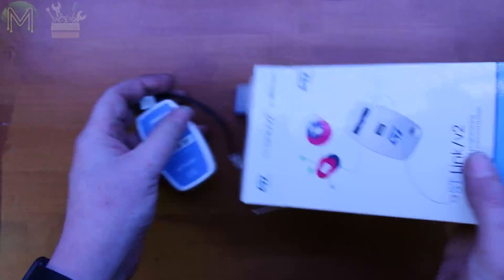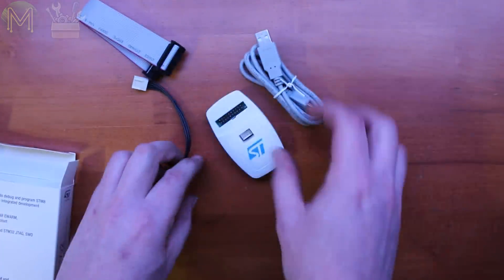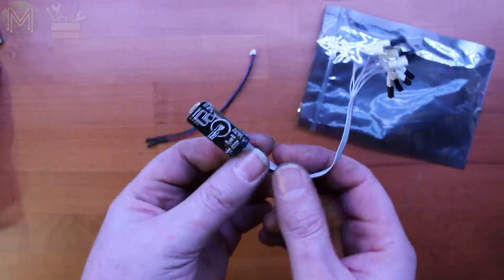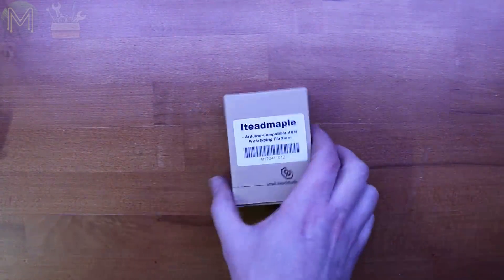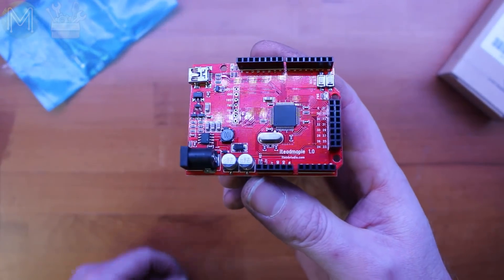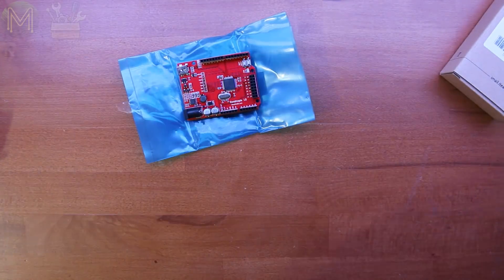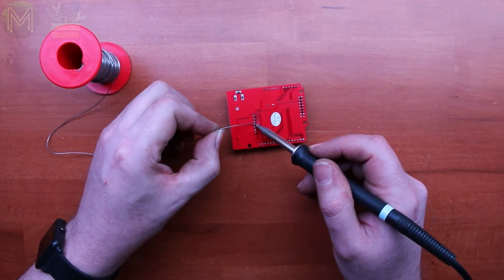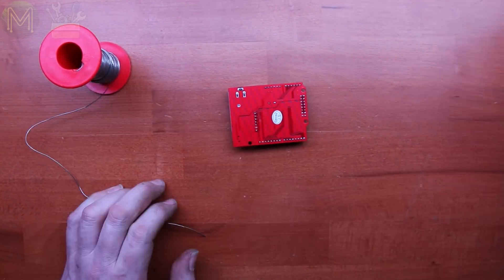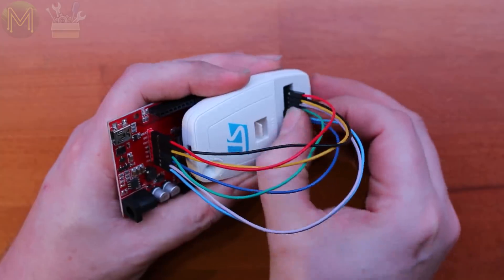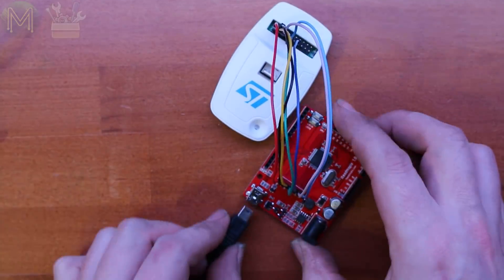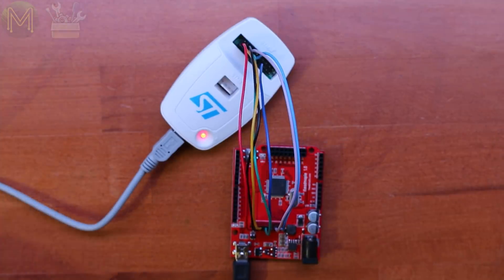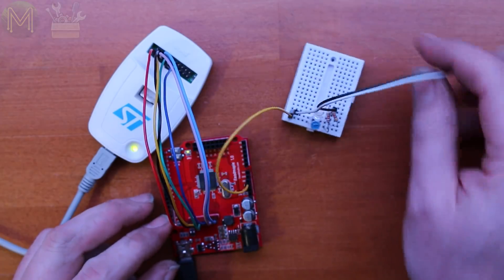First of all, you'll need a programmer. I used an ST-Link version 2 for this. Although, you can also use a Blackmagic probe as well. I also used an STM32F103 based board from iTunes, which is a Maple clone. You can use almost any STM32 based MCU, as most of them are supported by EMGO. For this, of course, I'll need the JTAG header soldered up, and connected up to the ST-Link programmer. Apply juice to both the ST-Link and Maple clone. And two LEDs should be enough for this.